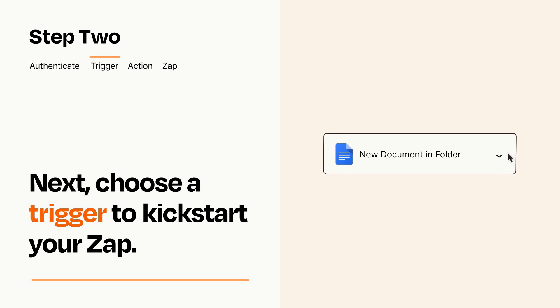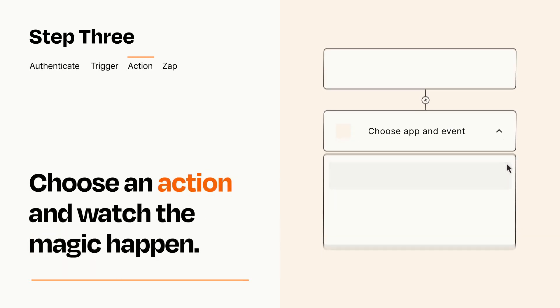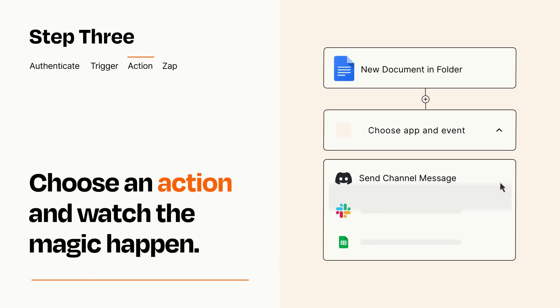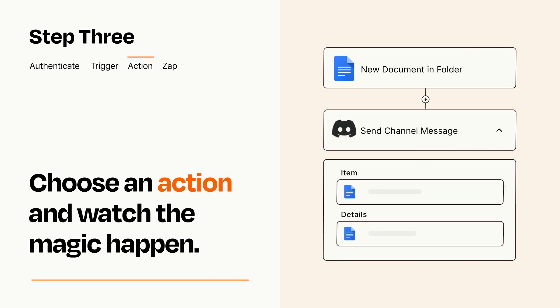This last part is where the magic happens. Choose the action you want to happen in your target app. You'll see a bunch of fields where you can specify the details of your Zap. You can type free form text or pull data in from your trigger step as needed.